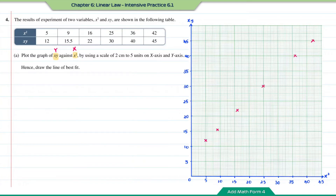Now transfer the data from the table onto the graph and draw the line of best fit. This is the graph of xy against x².